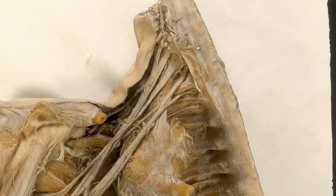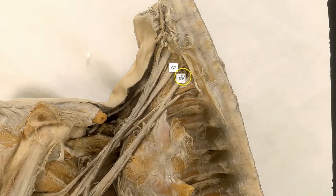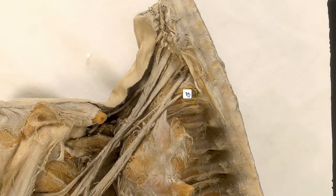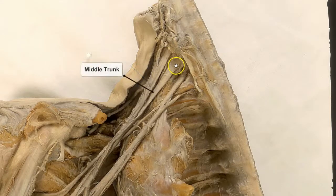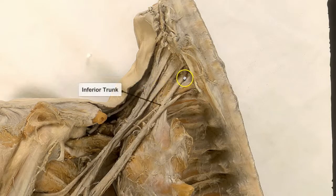Let's begin with the roots. The brachial plexus is formed by five roots: C5, C6, C7, C8, and T1 nerve roots. The C5 and C6 nerve roots combine to form the upper trunk, while the C7 nerve root continues as the middle trunk.